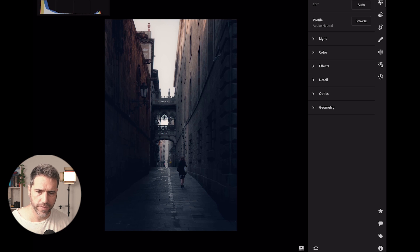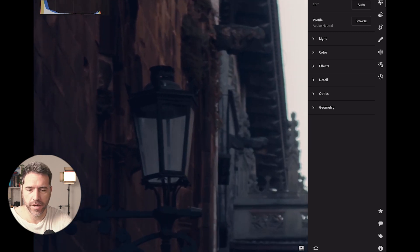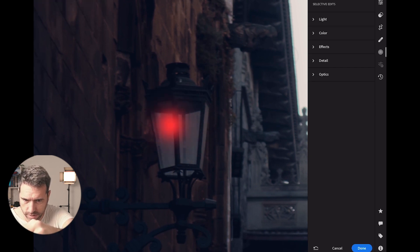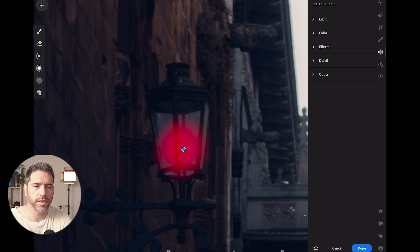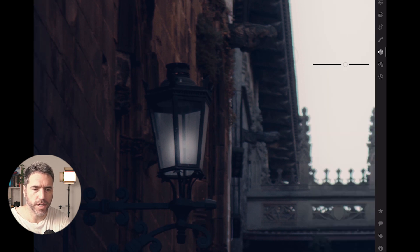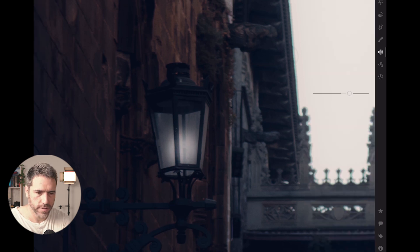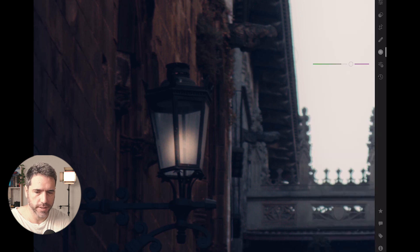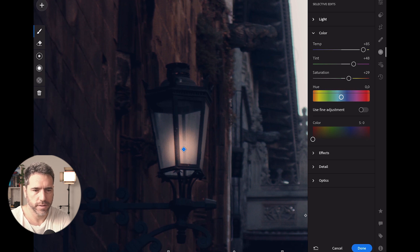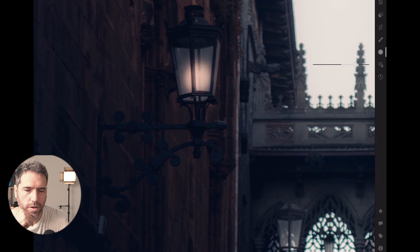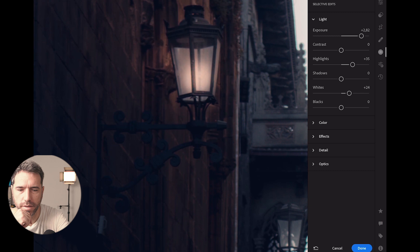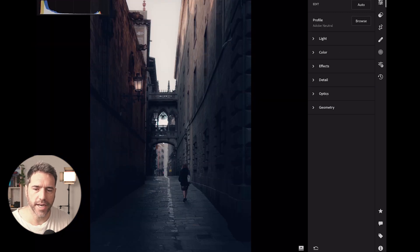Now here's something a lot of people ask about: how to turn the lights on with Lightroom. Zoom in a lot, go to a brush, make it small, and start painting over a light source. Give it an exposure of around 2.5, push the shadows and whites up a bit, then go to color and add a warm temperature and tint, plus some saturation. Add a little more highlights. Then paint the whole light area — and that's how you turn a light on with your brush.